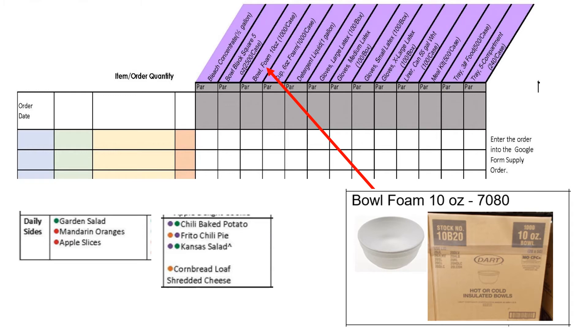If there are a thousand bowls in a case, depending on how many cases of these bowls are in your storeroom and how many are coming in on the other supply orders, you may or may not need to order any more foam bowls.